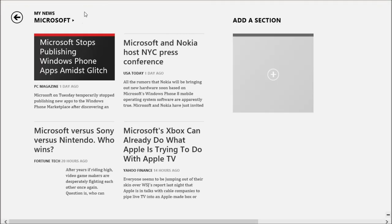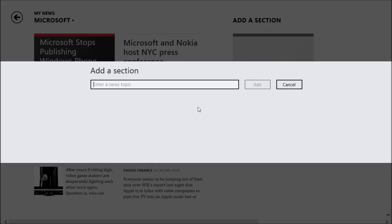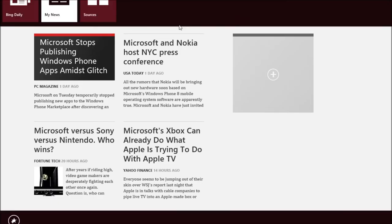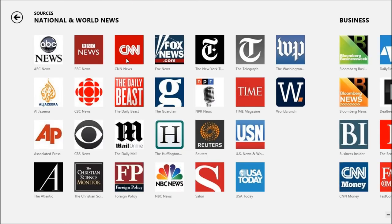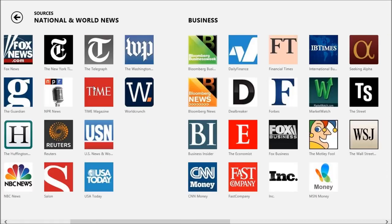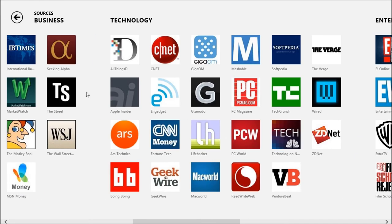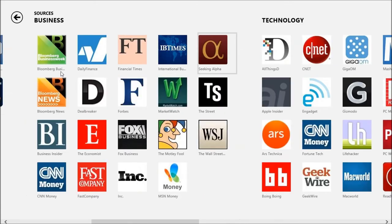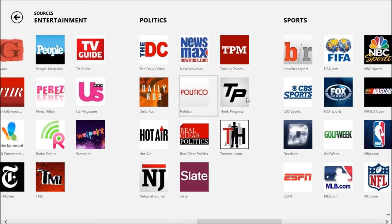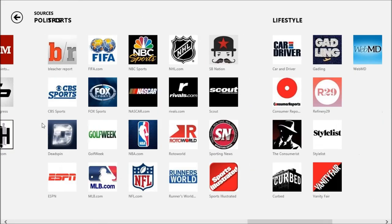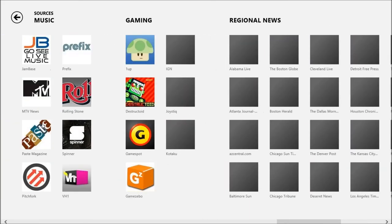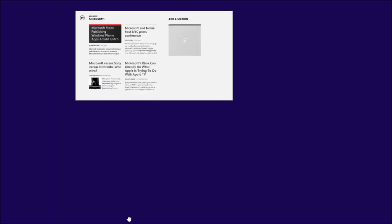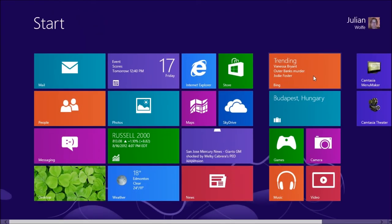My news, you've got Microsoft, you can add a section, you can add a news topic. Sources, you can change who is your provider. For example, you can take Canadian news if you're in Canada and all this. You've got a whole bunch of different categories here: politics, entertainment, technology, sports, lifestyle, science, and music. That's the news app.